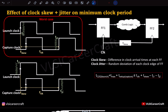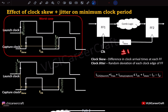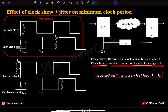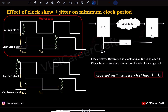We also have a clock jitter of plus or minus 10%. Clock jitter is nothing but the random deviation of each clock edge of the flip-flop. So if we have a launch clock edge and a capture clock edge varying randomly by plus or minus 10%, this is clock jitter. Let's see how this effect is added to the setup timing check equation.